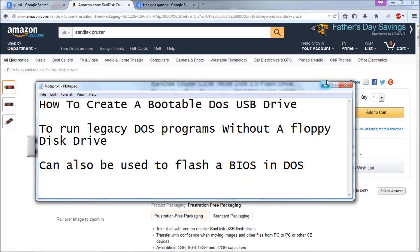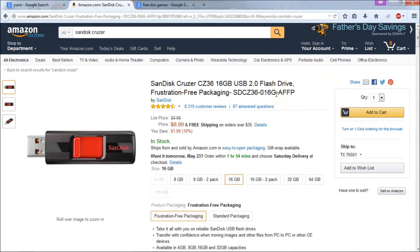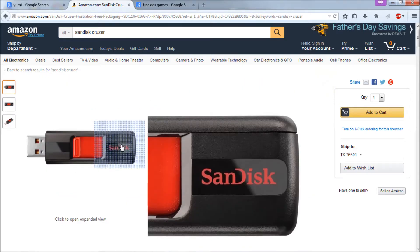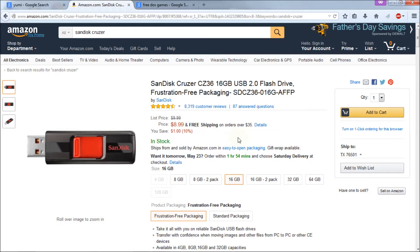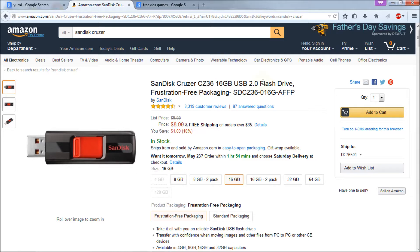First thing you're going to need obviously is a USB drive. I like the SanDisk drives but today I'm just going to be using a normal 1GB USB thumb drive that I had kicking around. Now if you need a thumb drive this is a great value at Amazon. It's a 16GB SanDisk Cruiser and you can get it for $8.99. Pretty good deal.